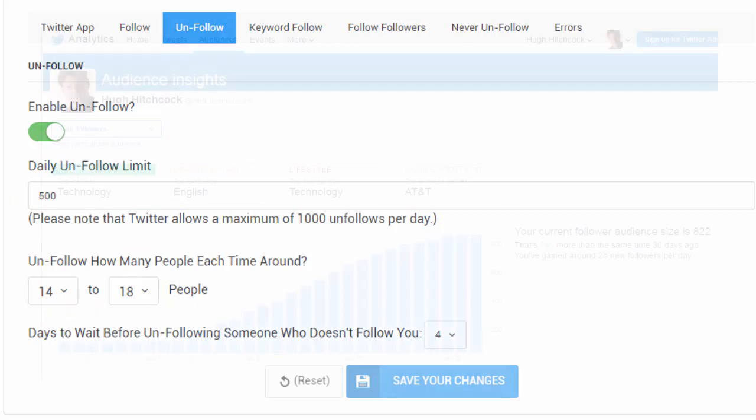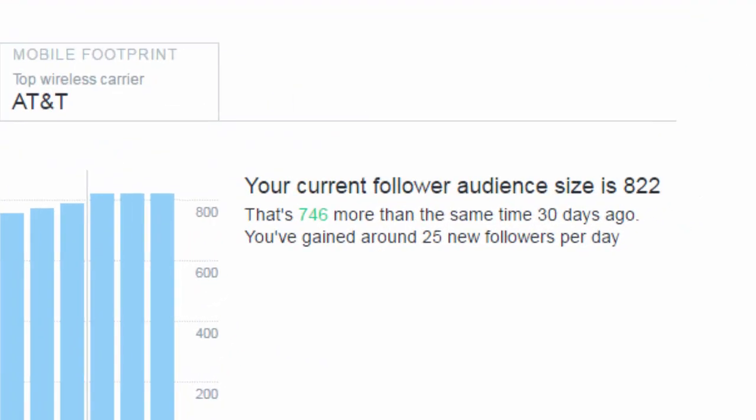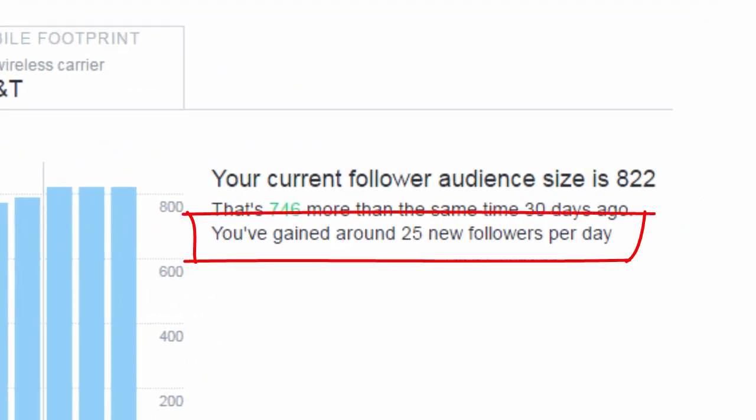As you can see, I've been able to start from a fairly inactive account and grow my following more than tenfold in one month.